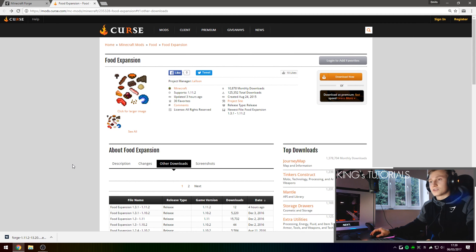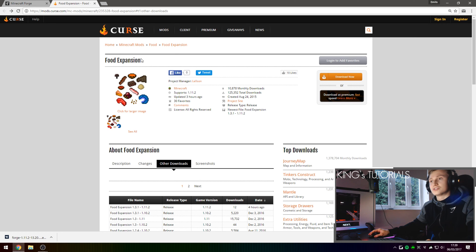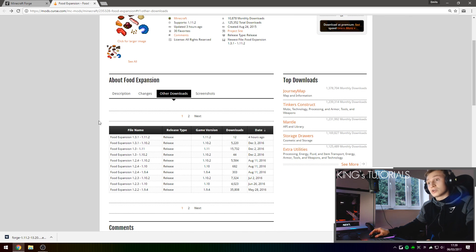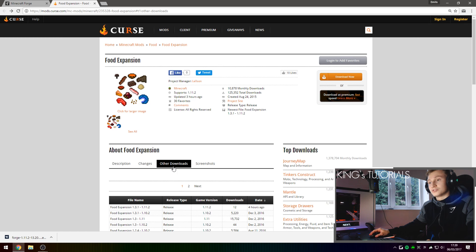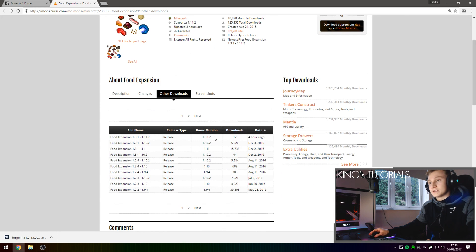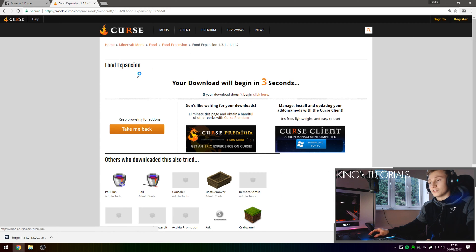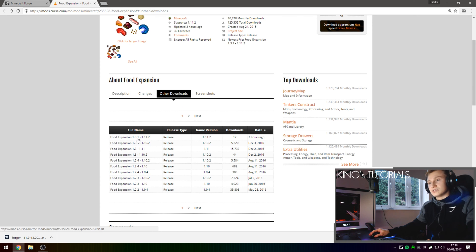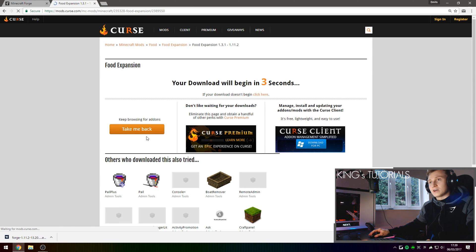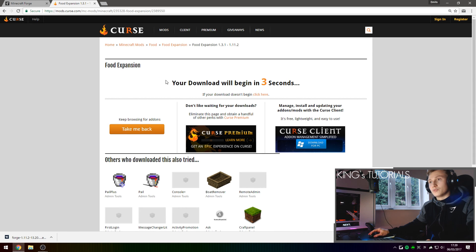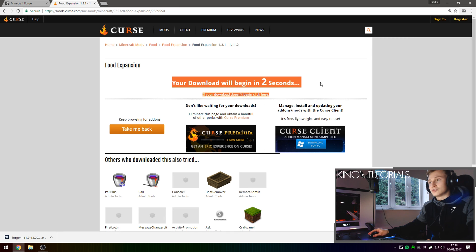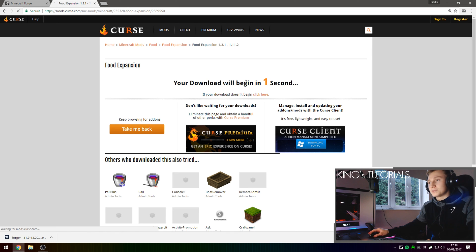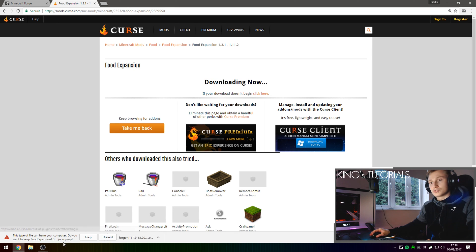Once you've downloaded Minecraft Forge, go to the second link in the description down below which should take you to the Food Expansion mod right here and here you're going to want to go over to the other downloads section and then download the version for Minecraft 1.11.2 right here. Simply press on the file name and it will redirect you to the download page right here which will then download the Food Expansion mod for you.